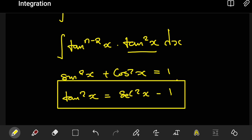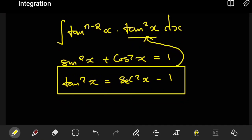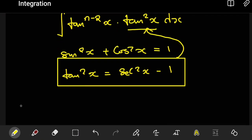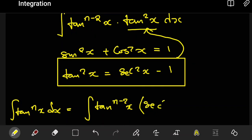We're going to substitute this identity where we have tan squared, so that the integral of tan to the power n of x dx now becomes equal to the integral of tan to the power n minus 2 of x, multiplied by sec squared of x minus 1, with respect to x.